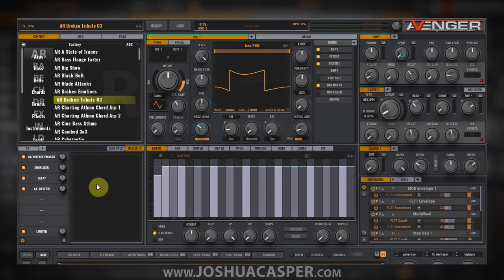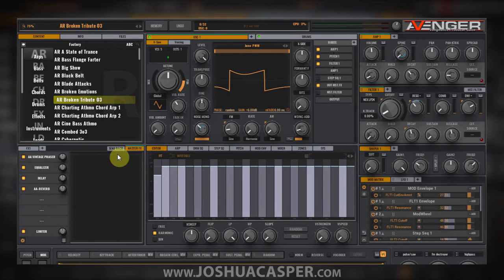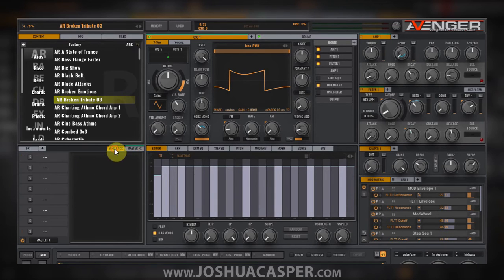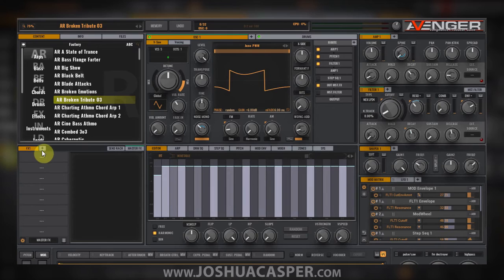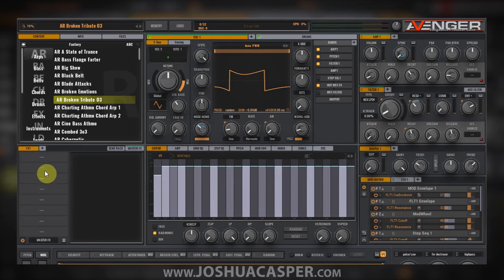The effects rack chains are located in the lower left-hand corner above the keyboard. I have the master effects showing right now. This is the send rack. This is the effects insert that can be routed to any one of the oscillators by itself.